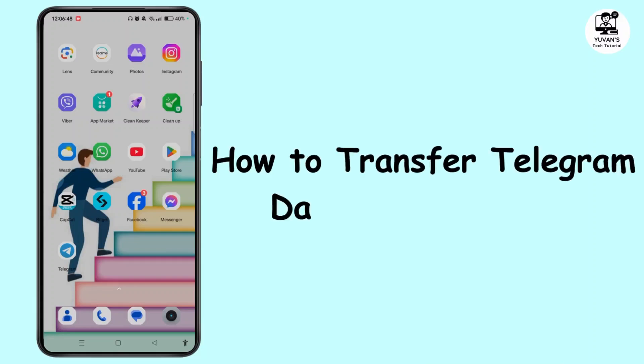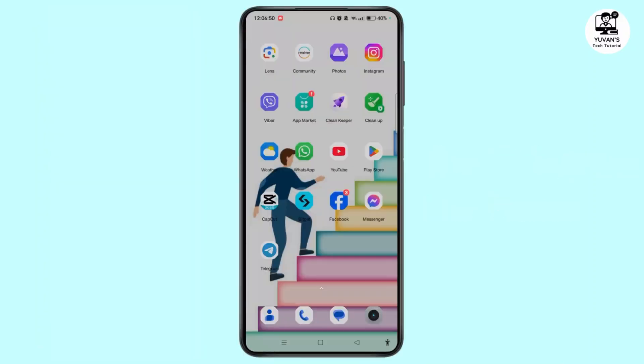How to transfer Telegram data to a new phone. Hi everyone, welcome back to our channel. This is Rose and I'll guide you to transfer Telegram data to a new phone. Watch the video till the end and without further ado, let's begin.